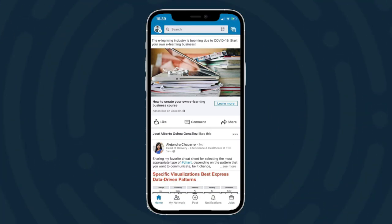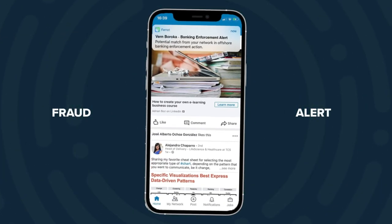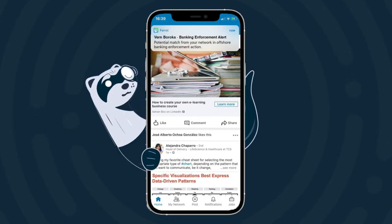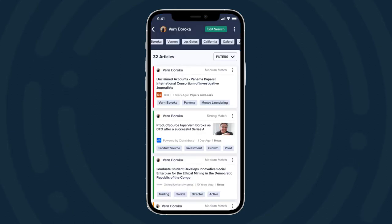Now let's say that I'm here on LinkedIn enjoying some nice user-generated content when suddenly I get a notification from Farah. The notification says that Vern Baraka, a connection I vaguely know from part of the Product Source team, has a fraud alert. Product Source is a company that I invested in years ago but haven't really thought about much lately, to be honest. Luckily, Farah is always watching and monitoring my entire portfolio.